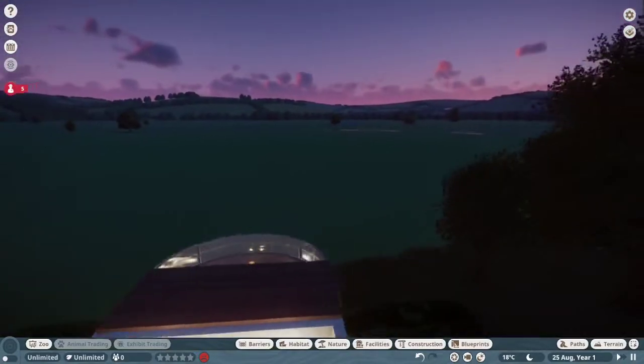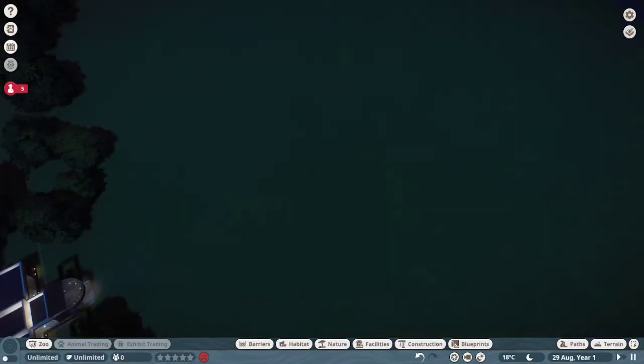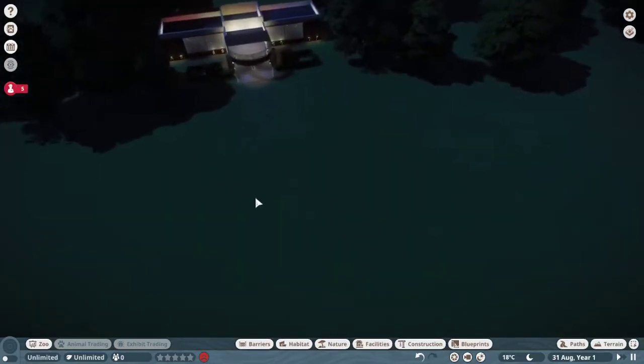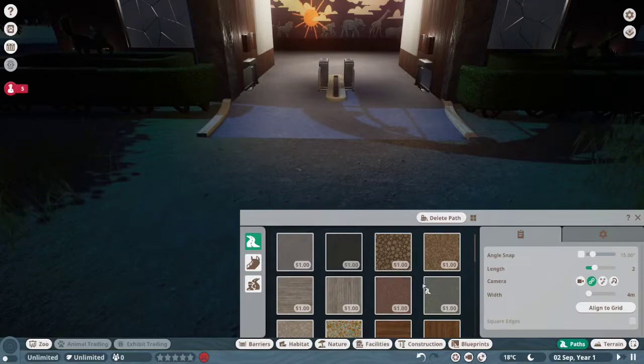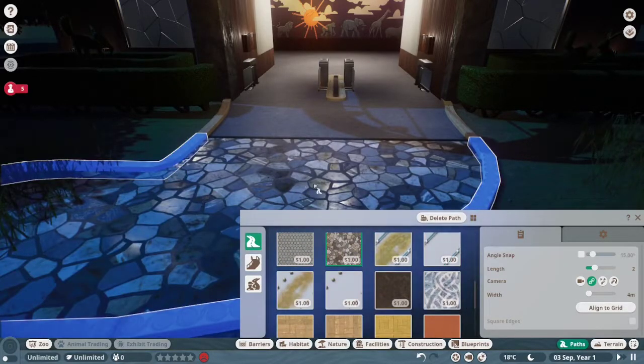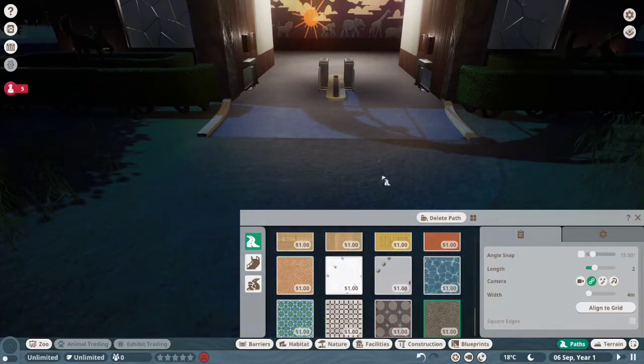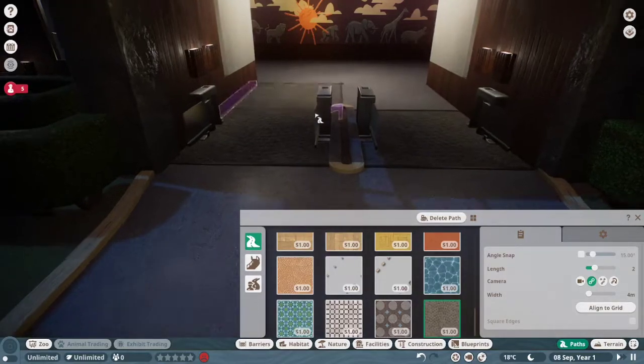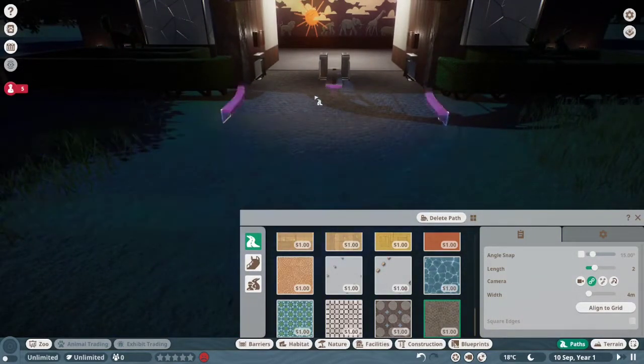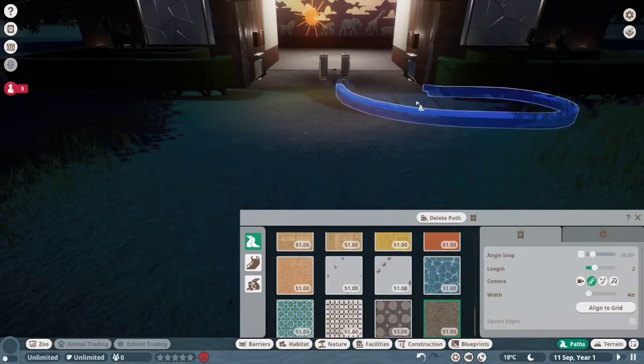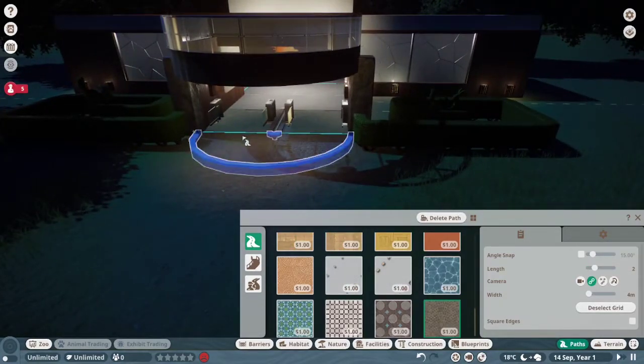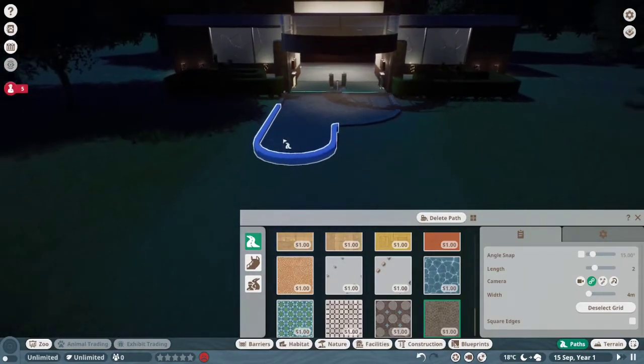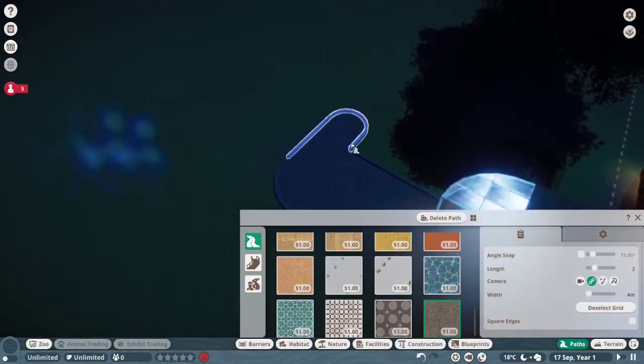I think my goal is going to be to make this plaza area. We need to figure out what type of path we want. I've never used these before and I really like those paths. I can always change it. I think I'm going to start with this. I wish I could go back that way. Okay, now align to a grid.